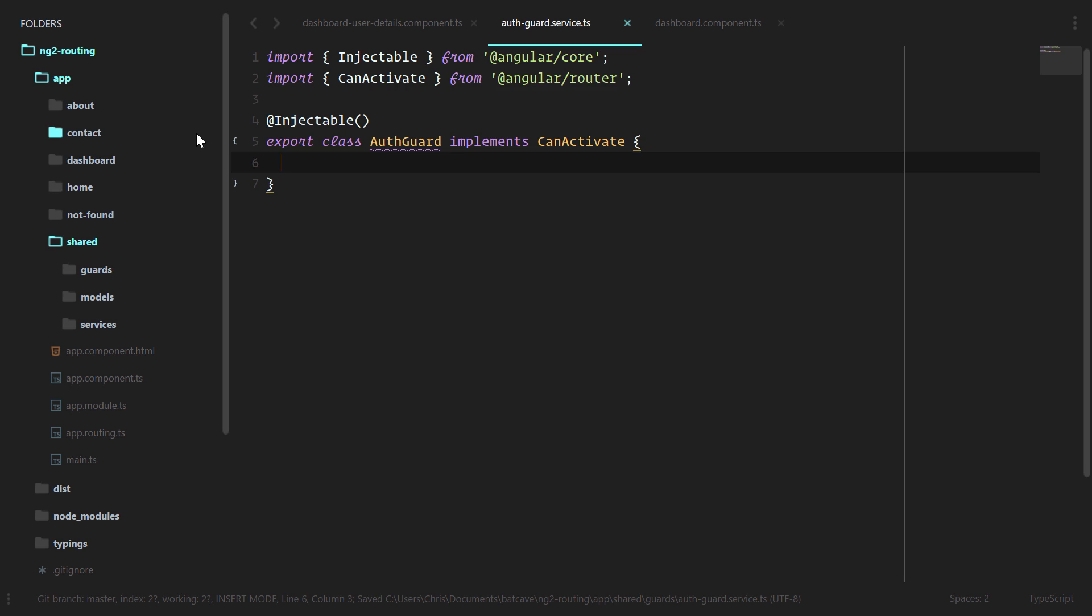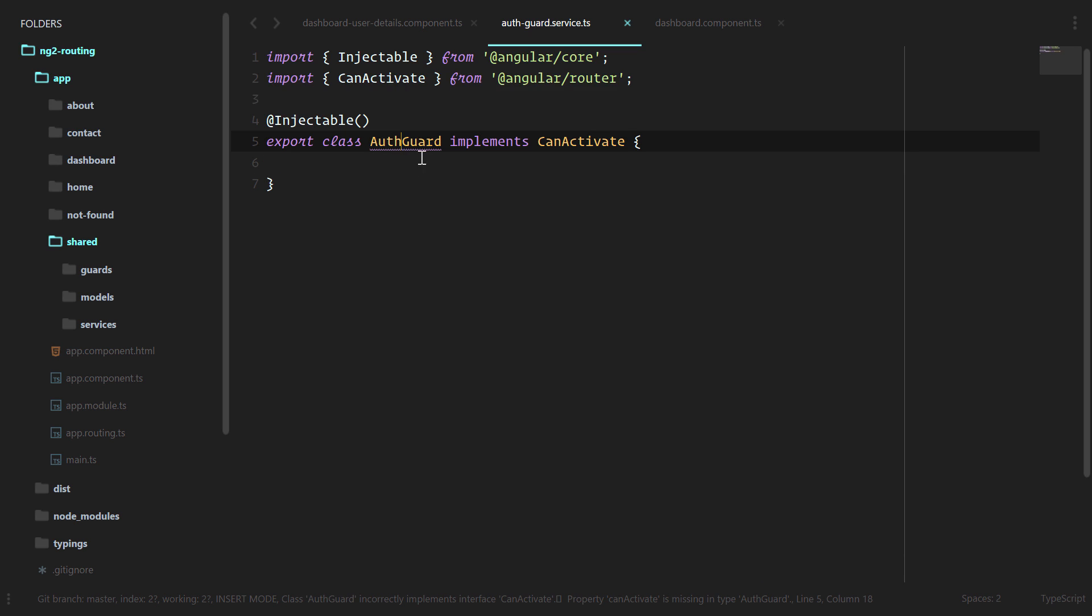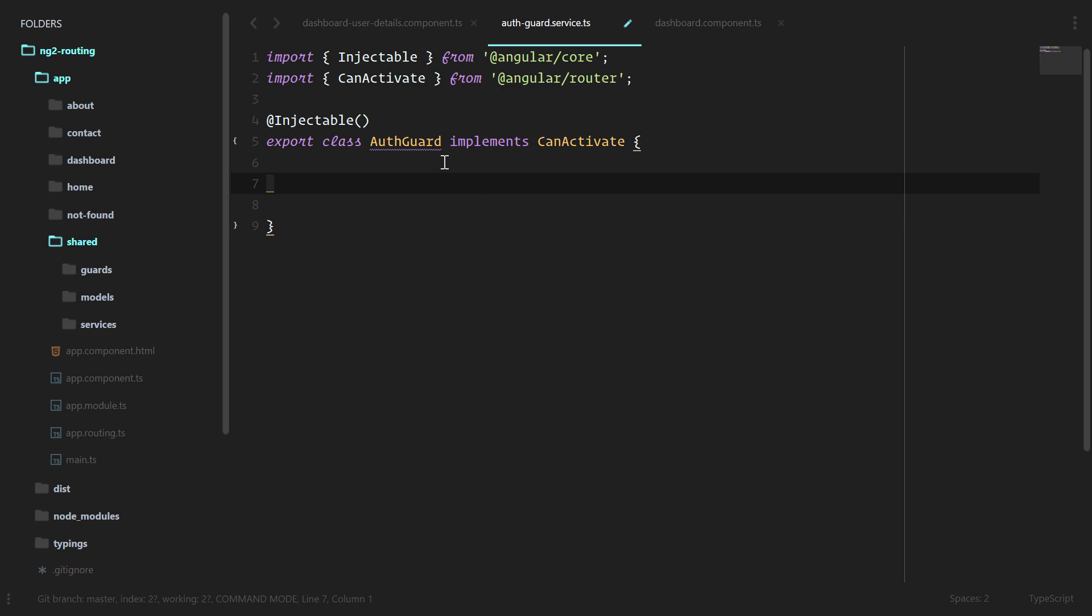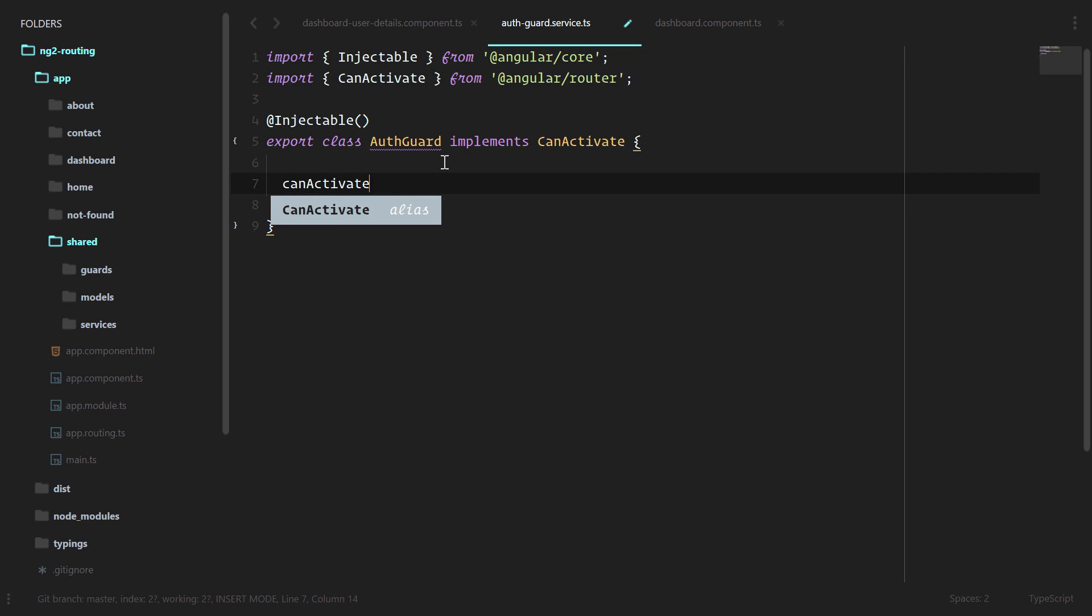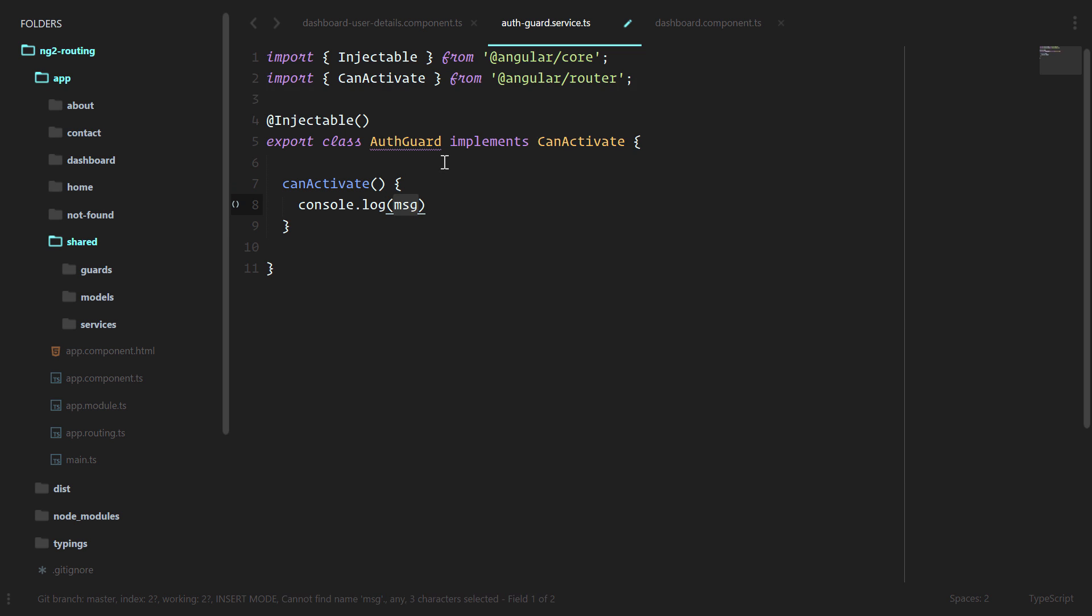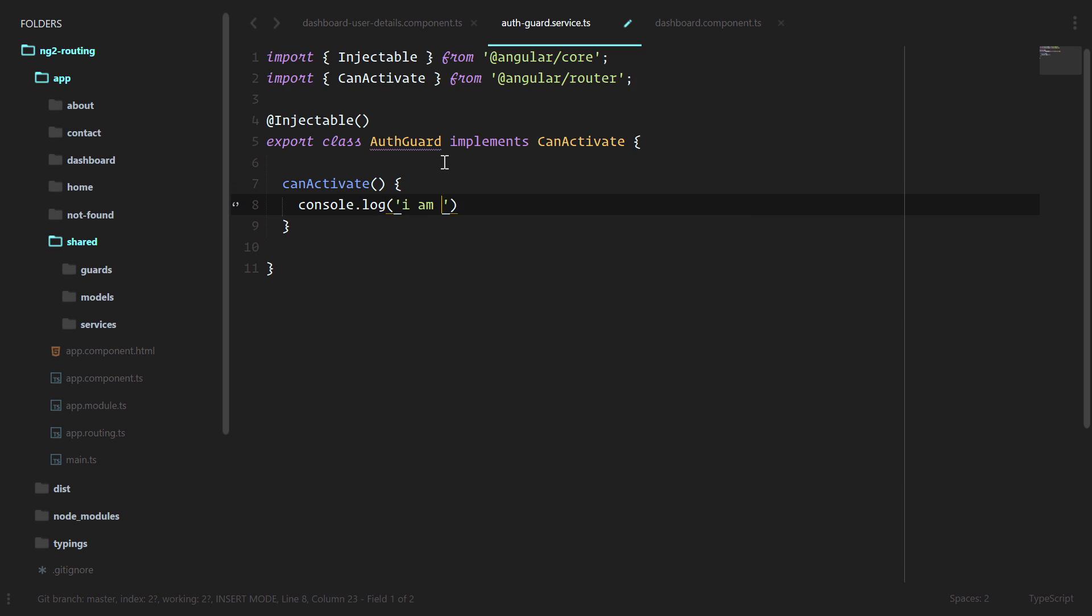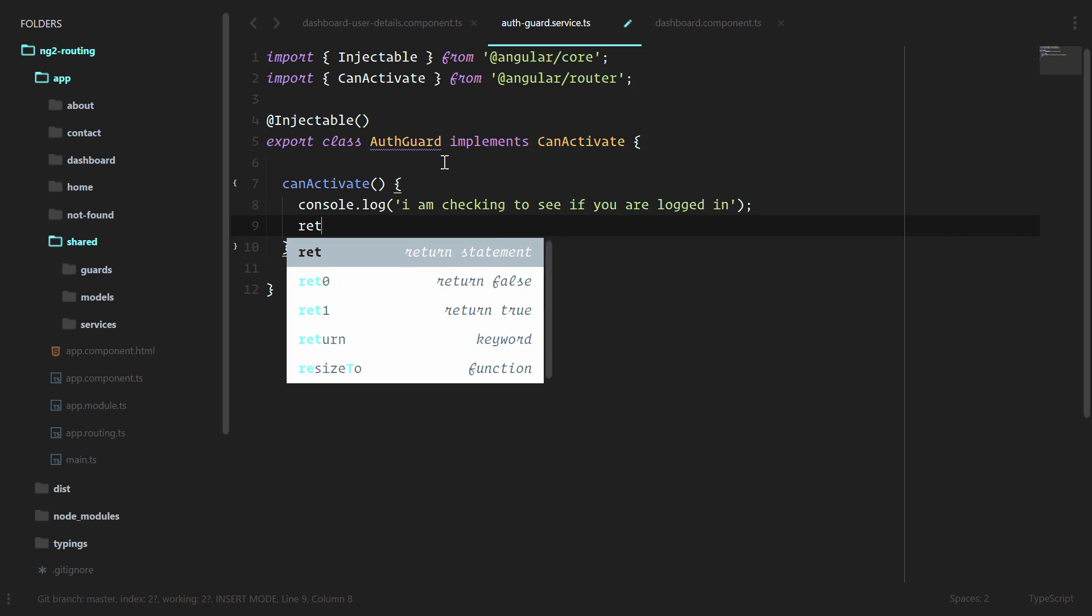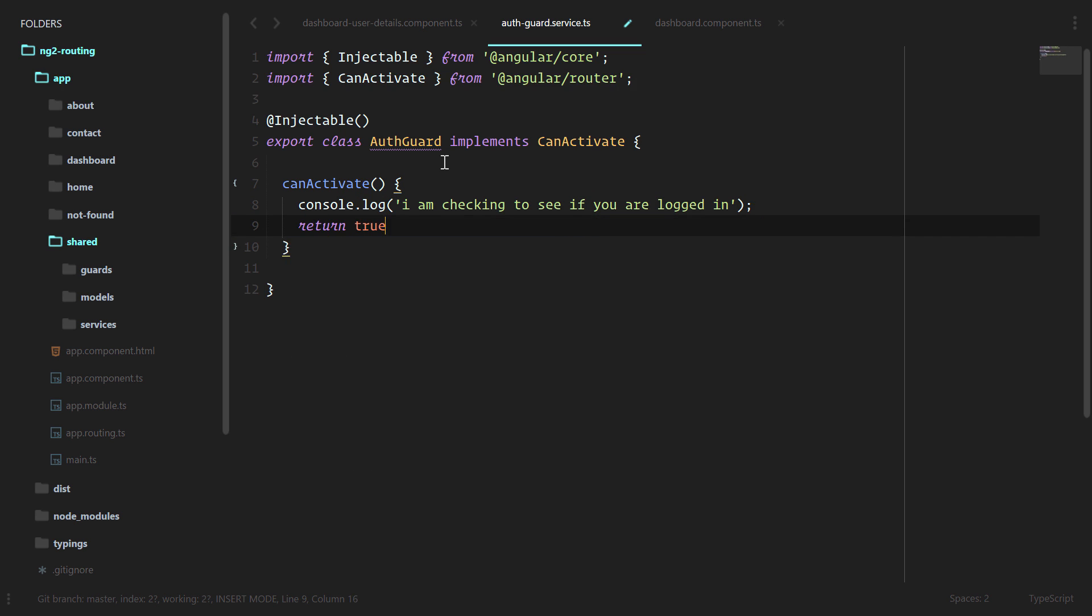Since we implemented the canActivate interface, TypeScript is letting us know that we don't have a fully valid class here, since we need to actually have the canActivate method inside of our class. canActivate, we'll create that. And right now, let's just console log something. I am checking to see if you are logged in. And we'll return true.